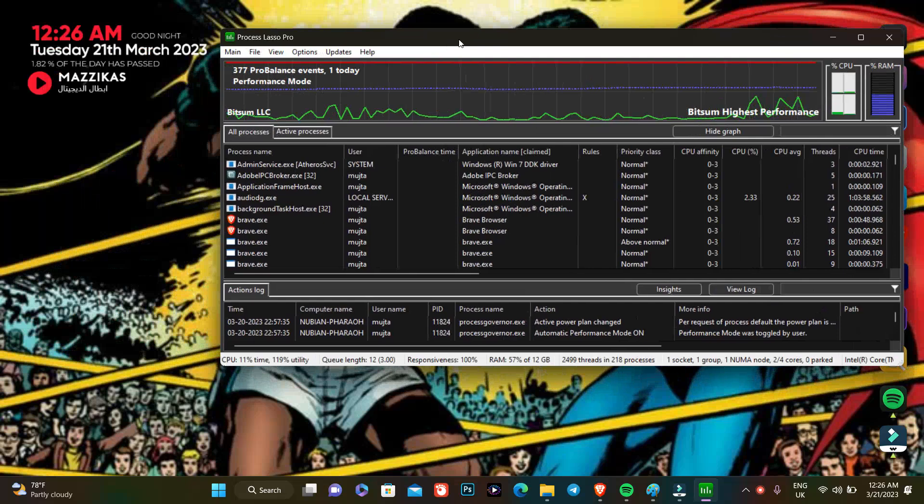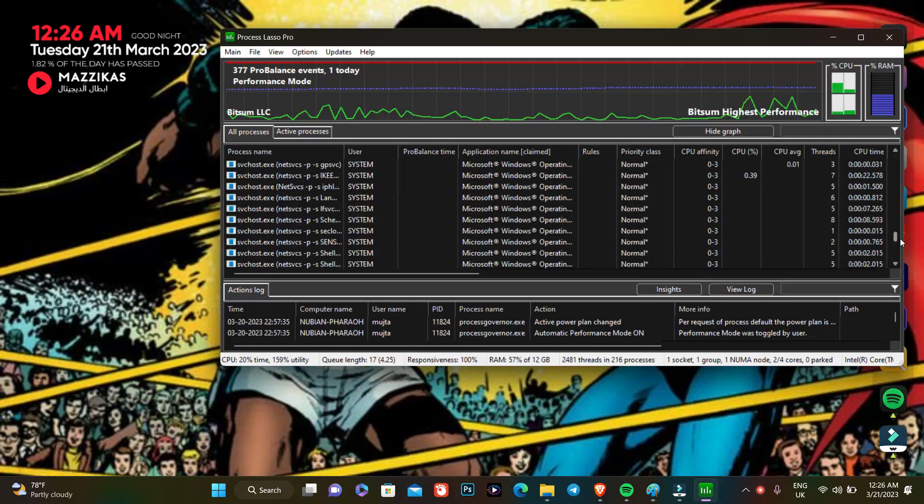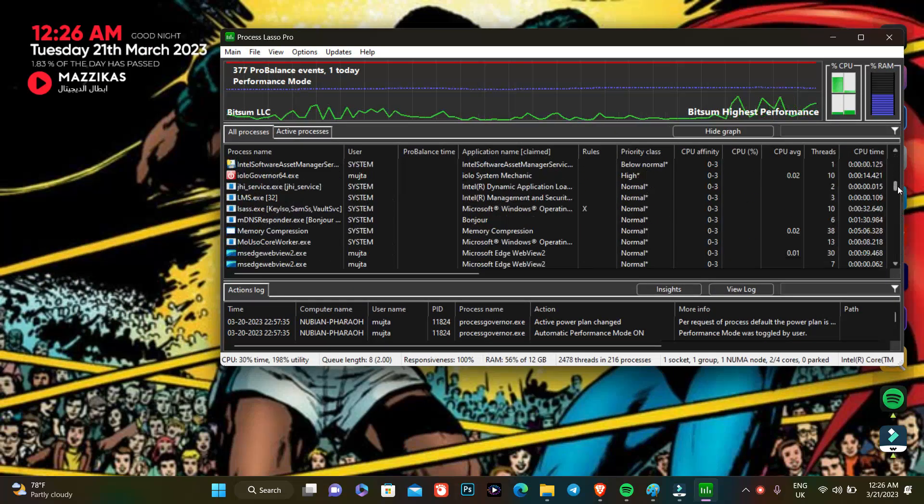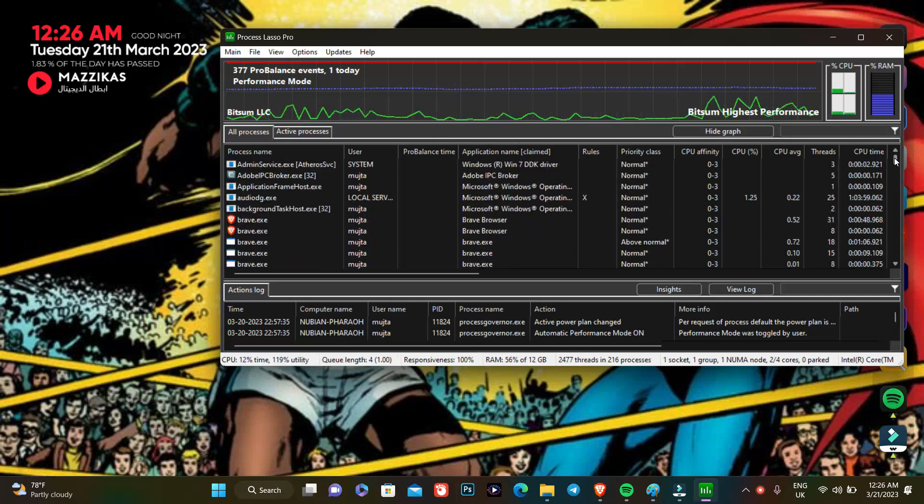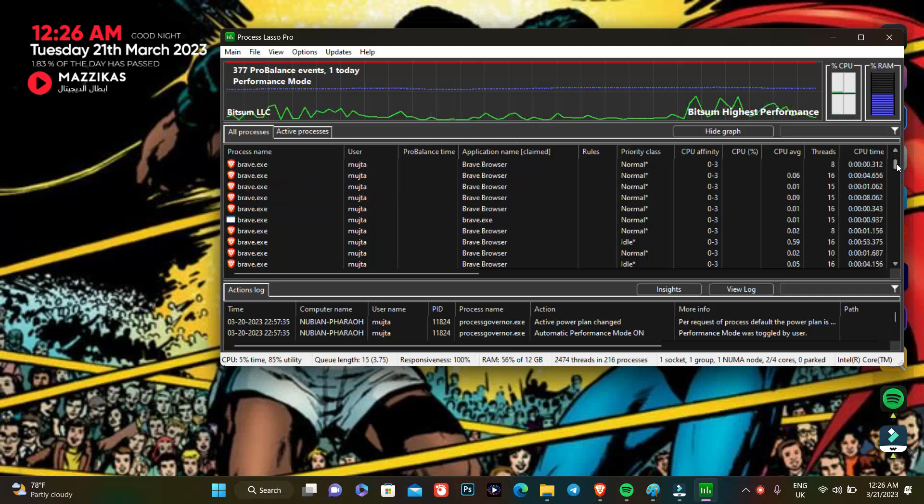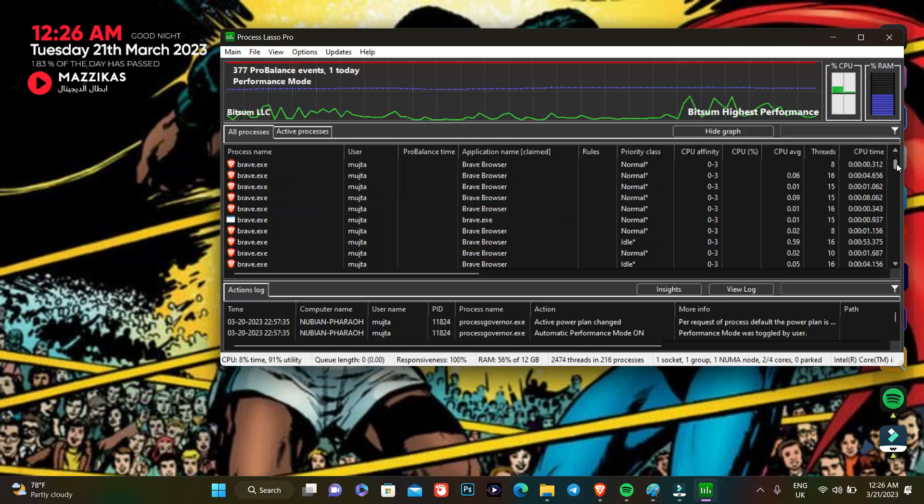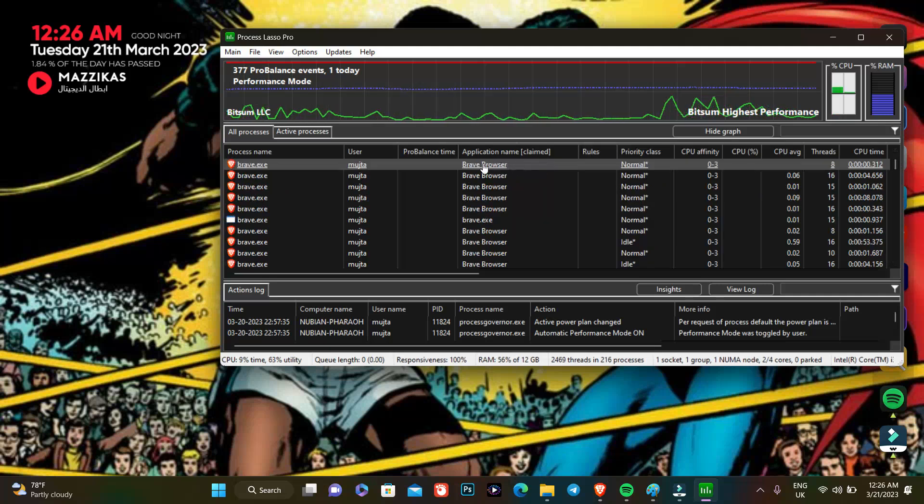So guys you see here this is Process Lasso. The thing that we're gonna do here is we're gonna look at the apps that we are not necessarily using and are not crucial.